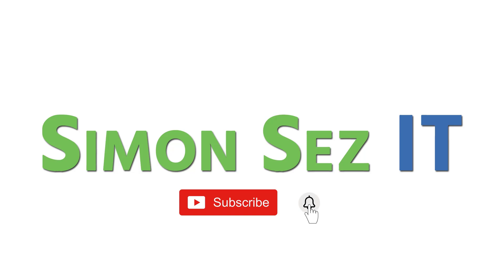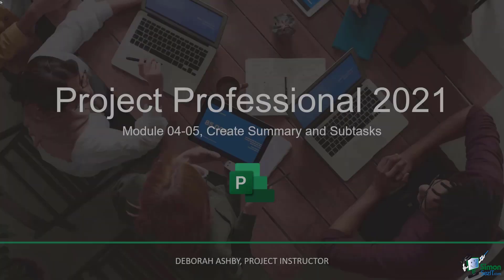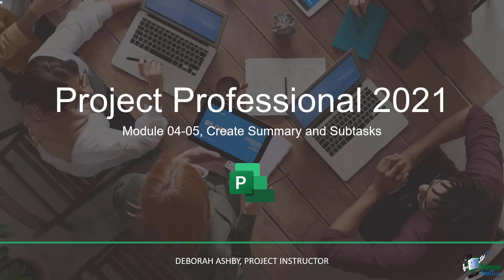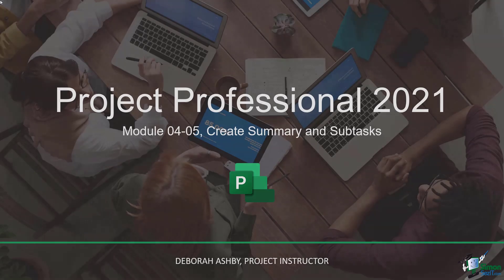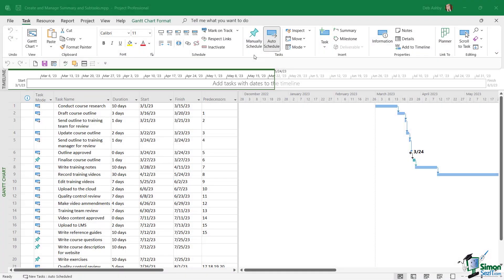Subscribe and click the bell icon to turn on notifications. Summary tasks help us organize our project and they also give our project structure. Summary tasks can represent different phases of a project or even different groups of tasks. And by design, when we create a summary task, we can have subtasks of that overall summary task.